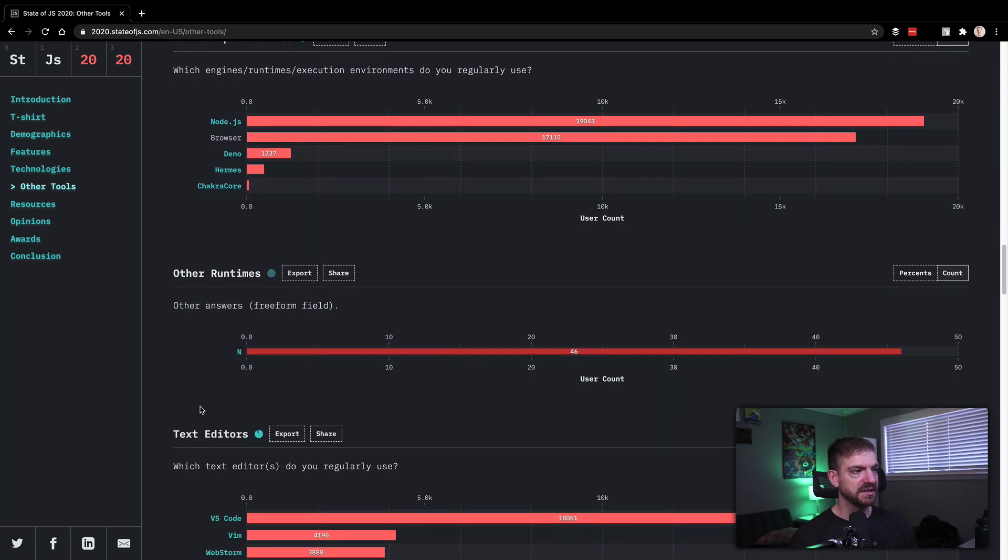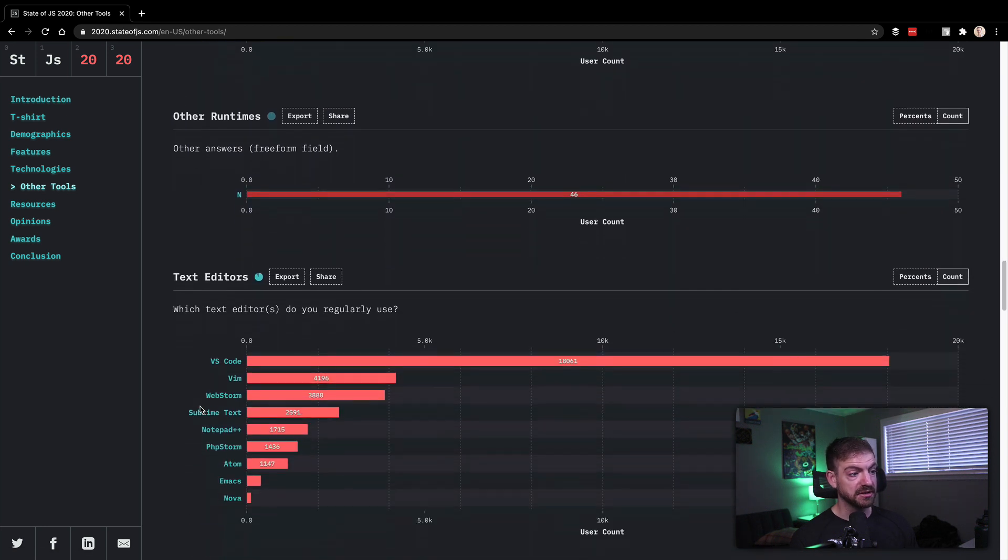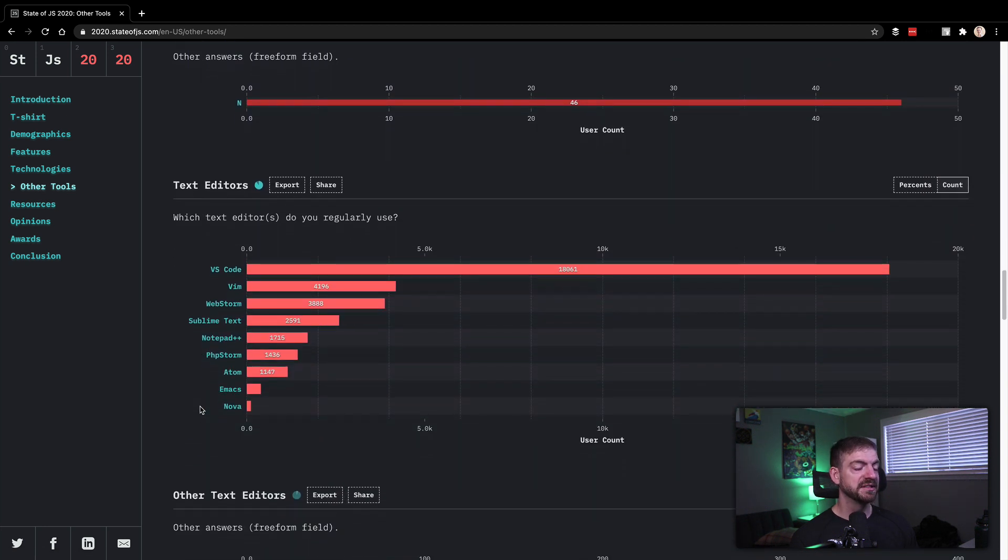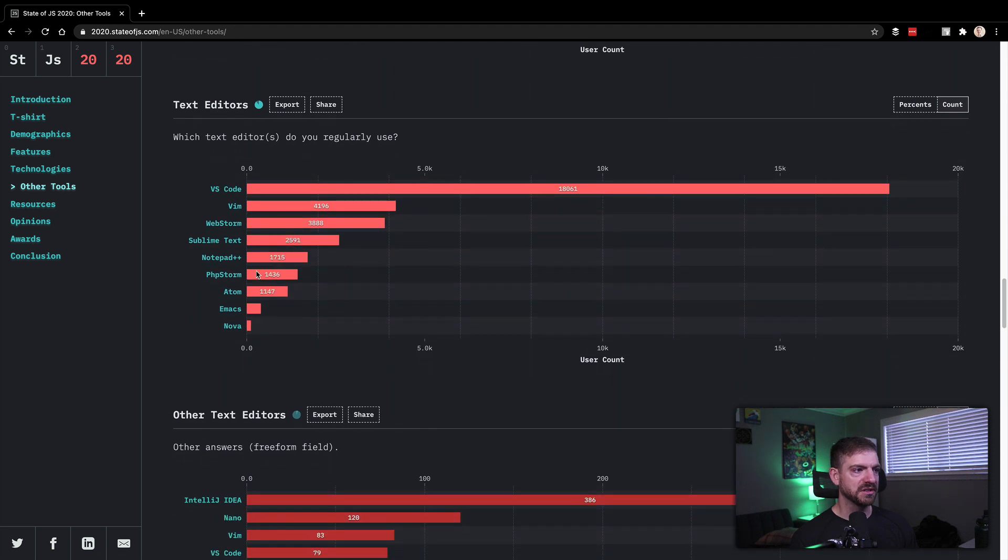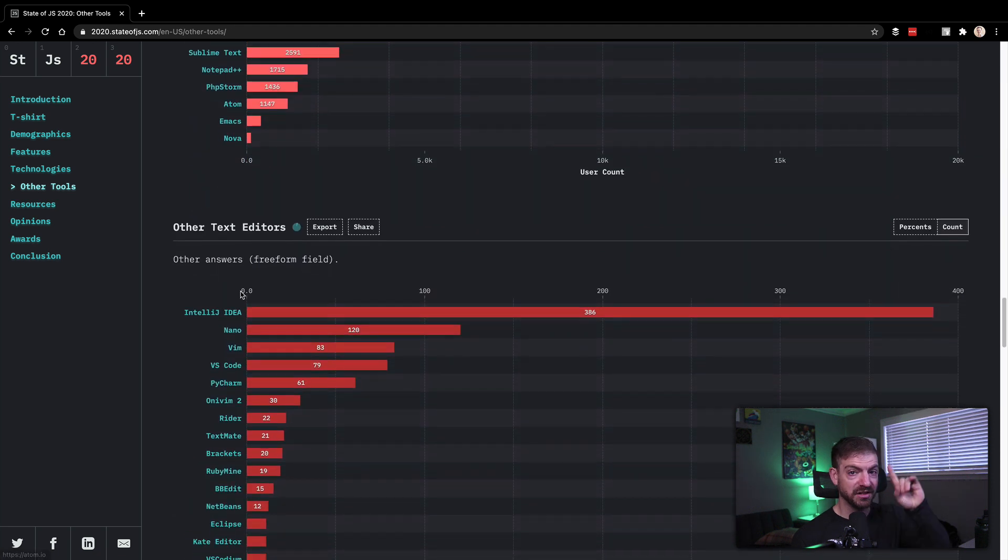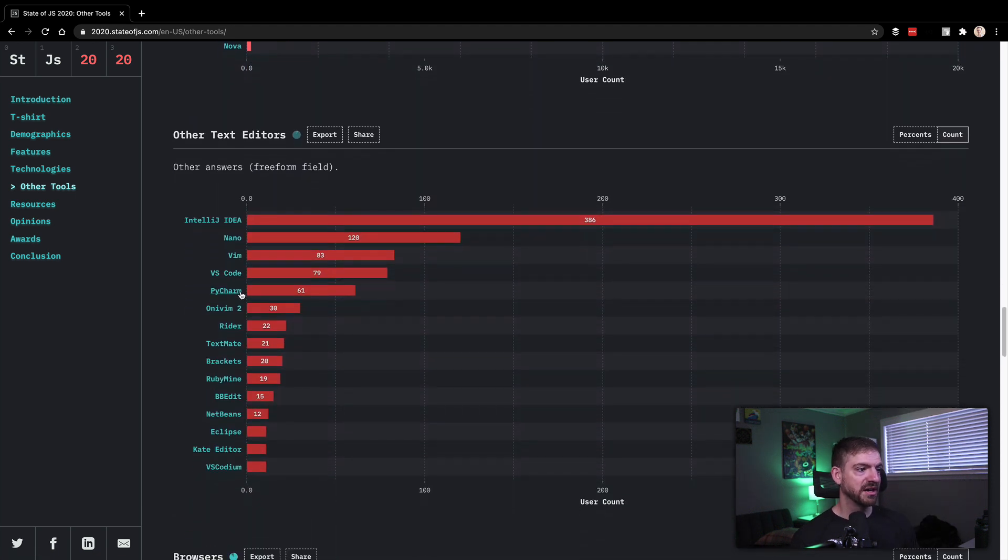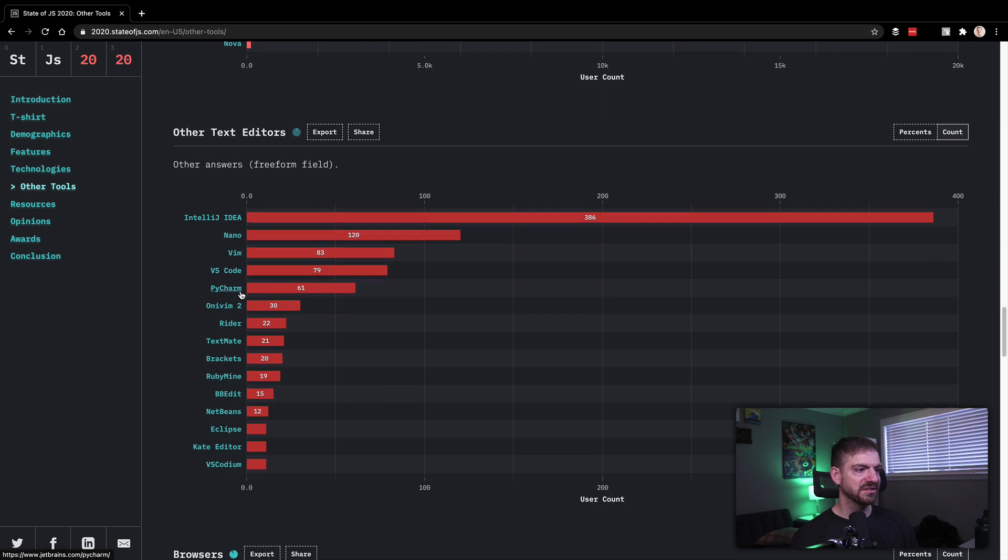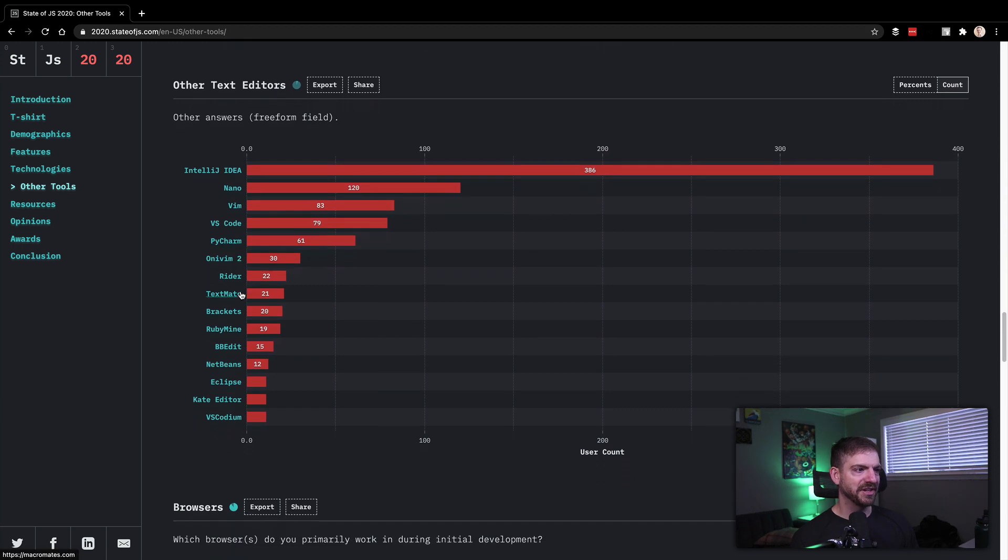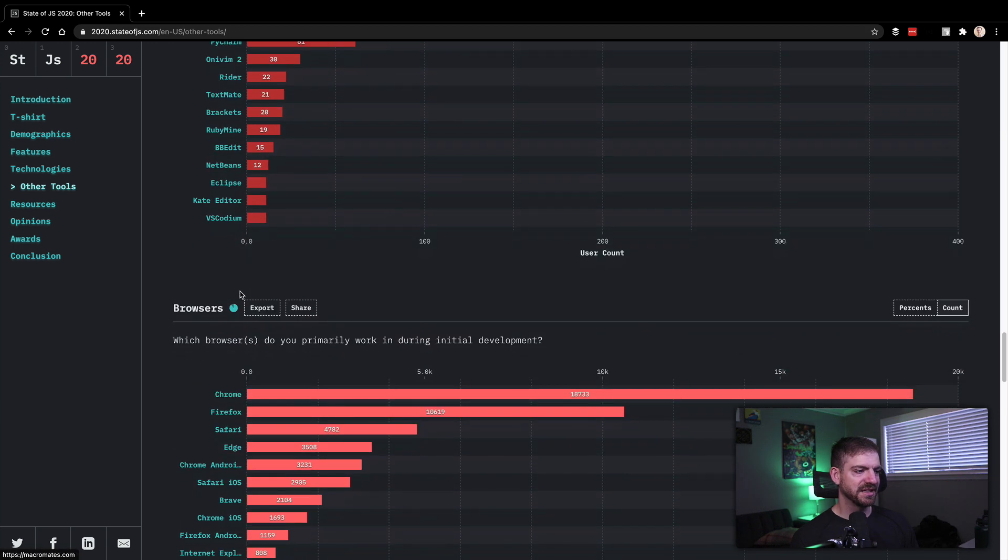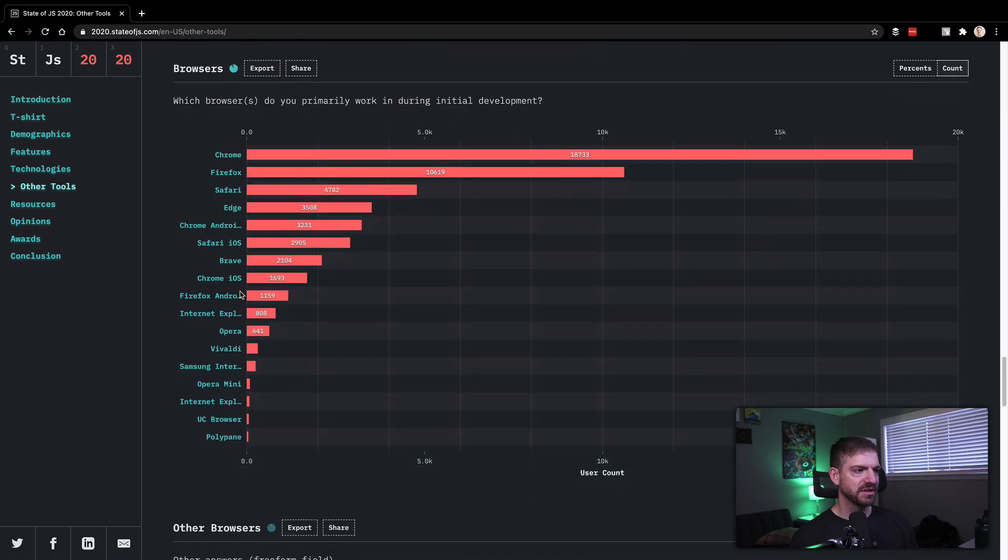Utilities: npm being the most popular, Yarn popular too, Prettier, ESLint for formatting and rules in ESLint, that makes sense. Other utilities, runtimes: Node and Deno, browser makes sense. Text editors: VS Code, there shouldn't even be a question for that. VS Code all the way. Check out the VS Code playlist if you want to.